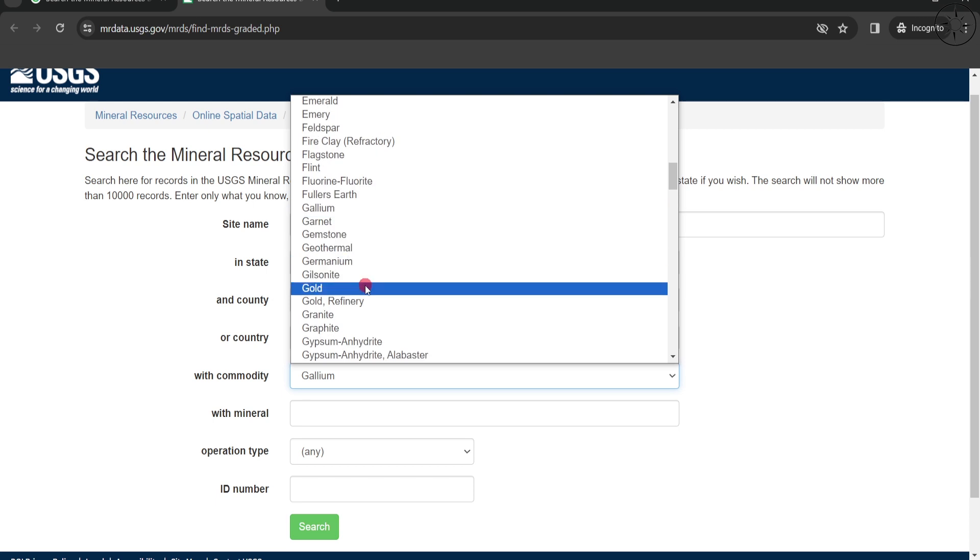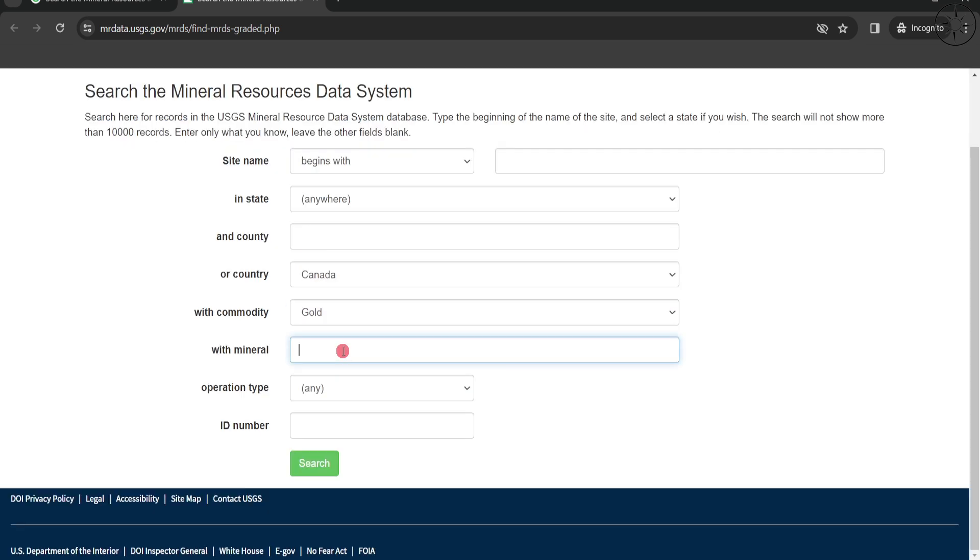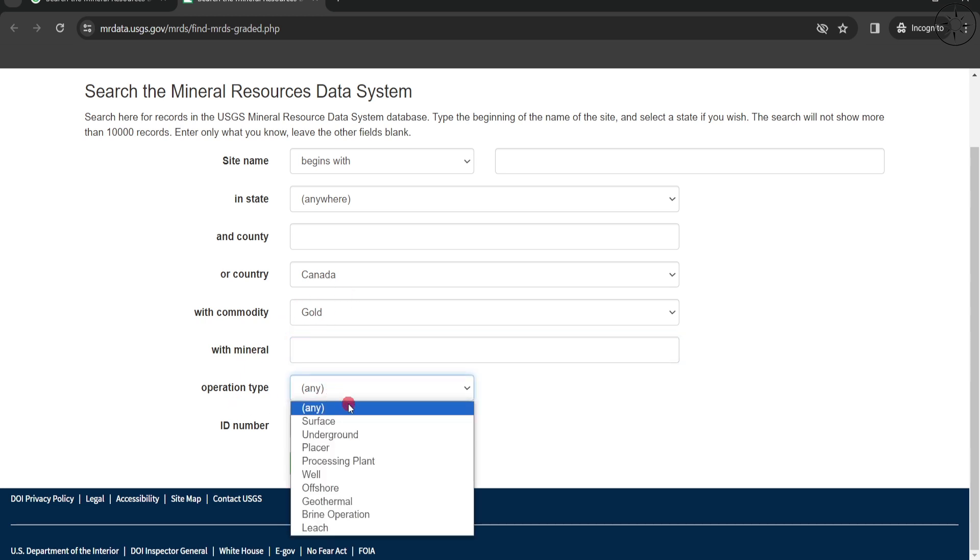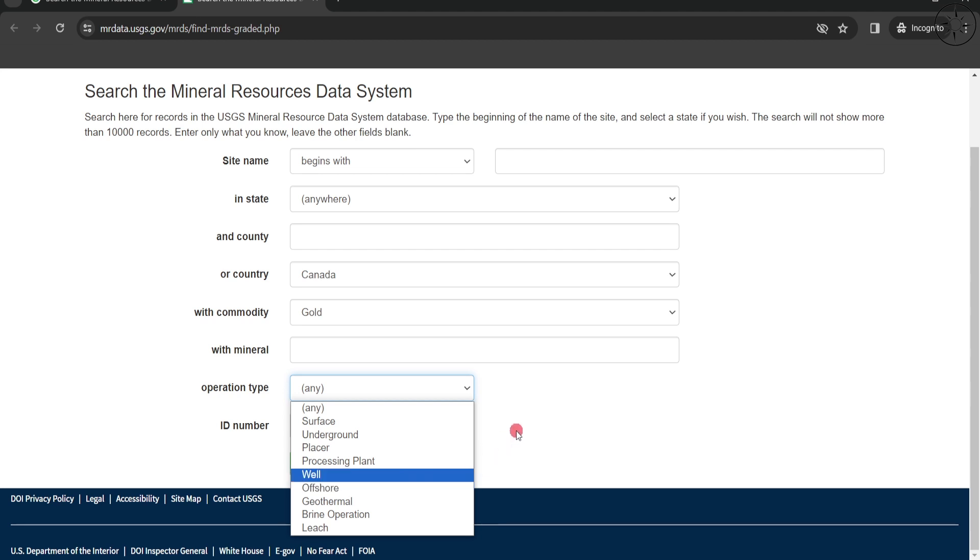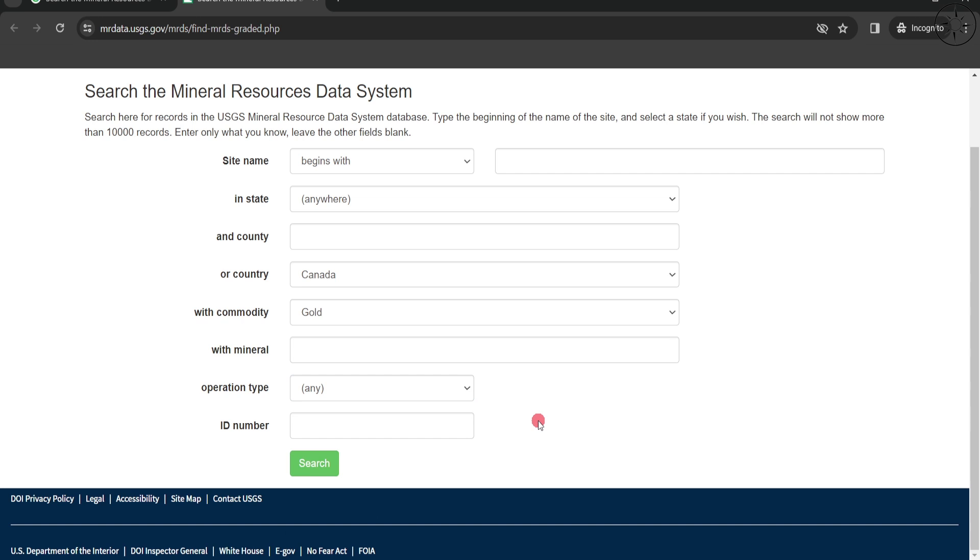You also have the possibility to add another mineral with gold. For operation type, you have surface, underground, placer, offshore, geothermal - you can choose a specific operation or simply select any. You can also enter an ID number if you have it. If you're happy with your inputs...